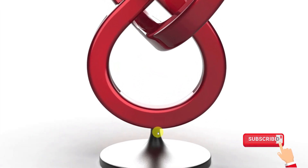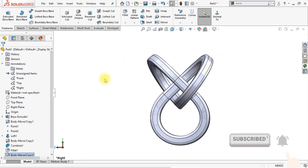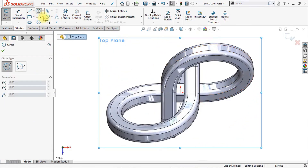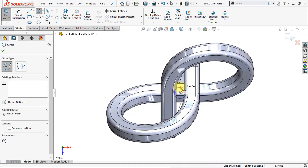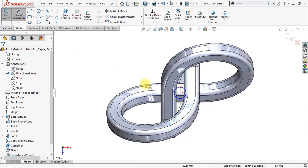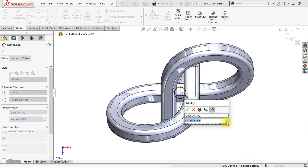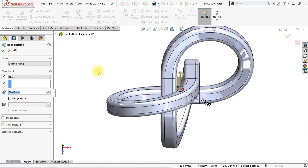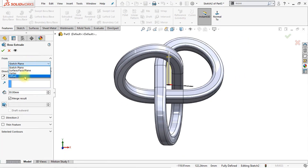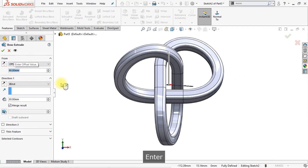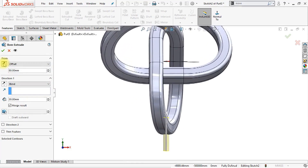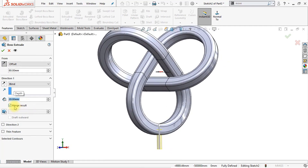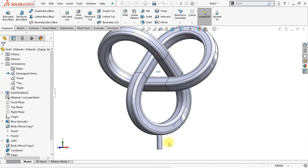The next thing we're going to do is model this support foot. We're going to create a new sketch on the top plane — select the top plane and click the 2D sketch icon. Create a circle at the origin with a diameter of 5 millimeters. Now create an extrude — click extruded boss base and set the front box to offset with an offset distance of 80 millimeters, and reverse the offset. Set direction 1 to blind with a depth of 20 millimeters, and disable merge result to make this an individual body.